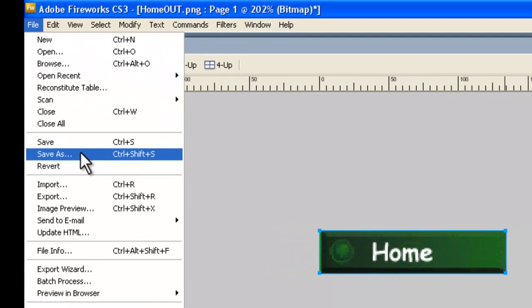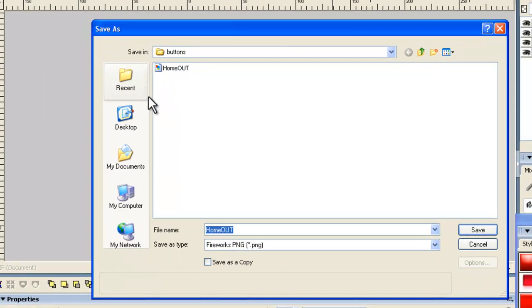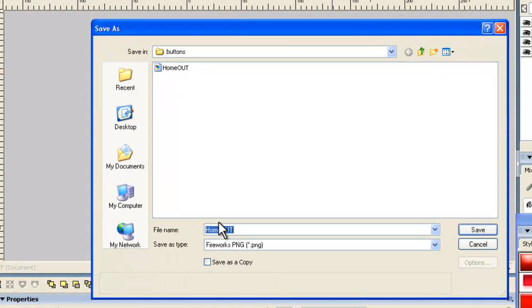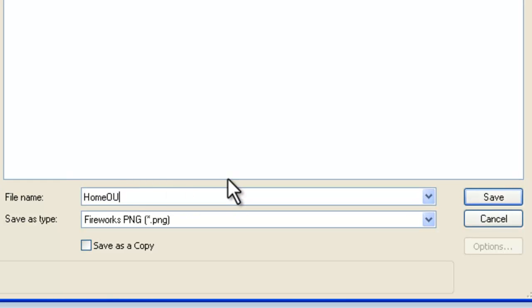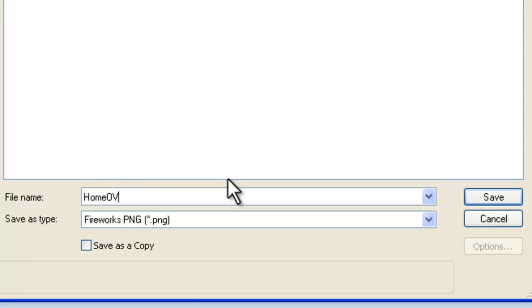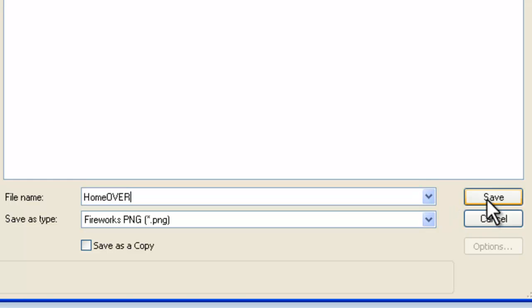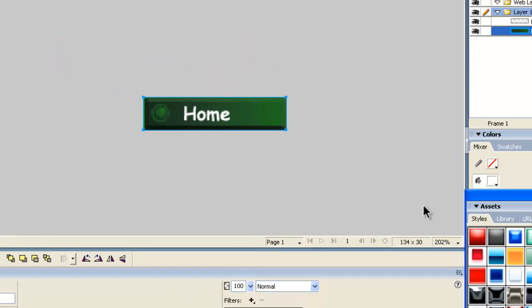Now when we save this one, File, Save As, this one here is going to be the Home button when the mouse goes over it. So we have to call this Home Over. That's kind of a standard web design naming convention. And then we save that.